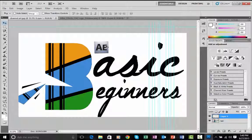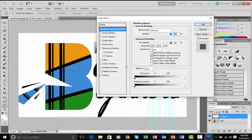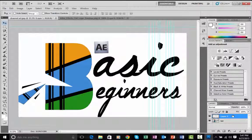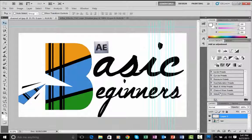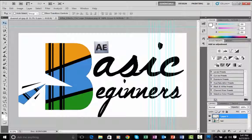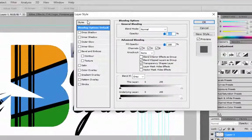One more important feature is Blending Options. Right-click the layer and go to Blending Options. The alternate way is to double-click the empty space on the layer — not the name and not the thumbnail, but the empty space — to get Blending Options. You'll find a lot of effects here.